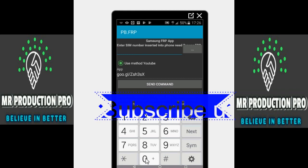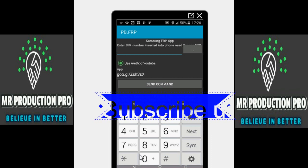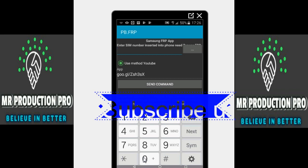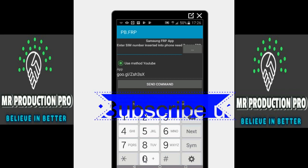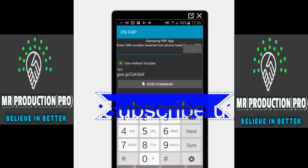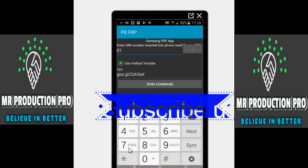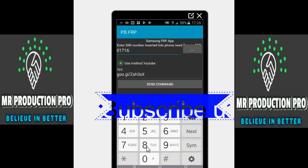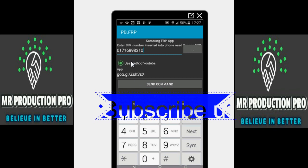There is one method. You have to put a SIM card into the FRP-locked phone — it doesn't matter if it's 8.0 or 9.0, don't worry about the Android version anymore. All you have to do is put the SIM card into the locked device, and you must know the number. I'm going to type the number: 01716898310 — for demonstration purposes, this is my number.